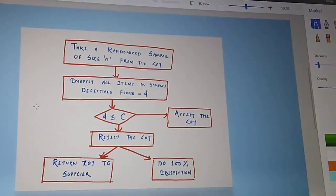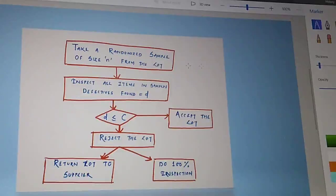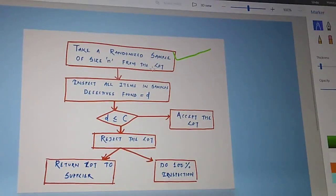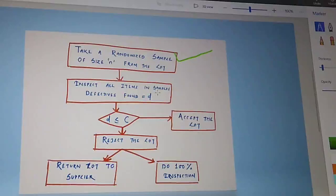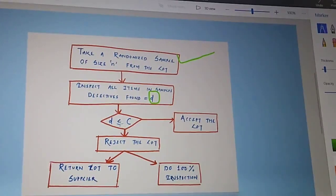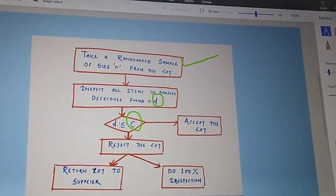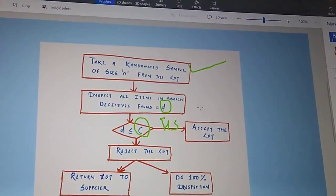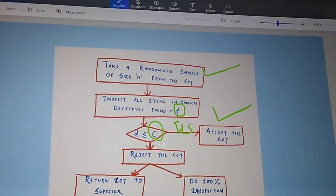We will now see a flowchart of how the single sampling plan is performed. The first step is to take a randomized sample of size n from the lot. Next, inspect all the items in the sample and find the number of defectives, equal to small d. Then a decision must be taken: whether the number of defectives d is less than or equal to the acceptance number C.